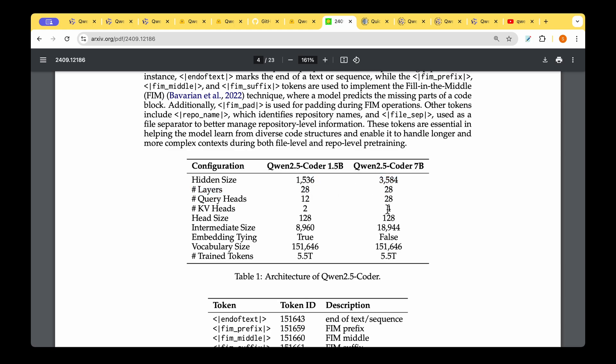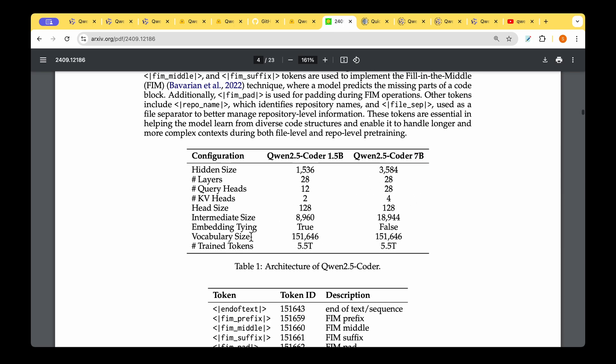What does change is the query heads. There are 12 query heads in 1.5 billion but 28 query heads in 7 billion. There is also change in the intermediate size, which is 8960 for 1.5 billion and 18,944 for 7 billion parameter model. We can see clearly where the additional parameters are coming from and where the performance gains come from.